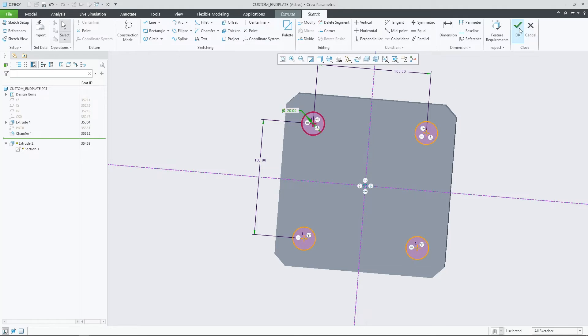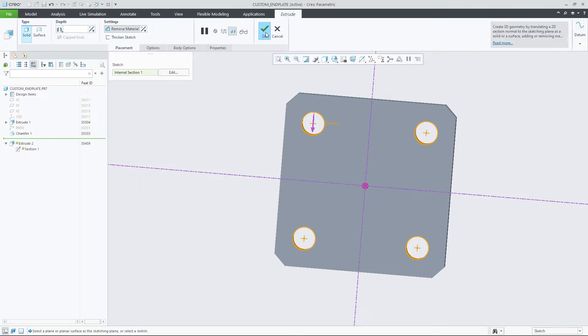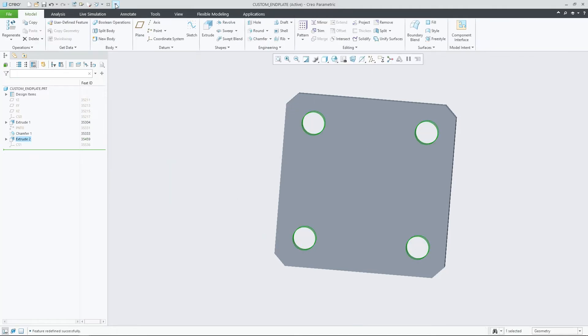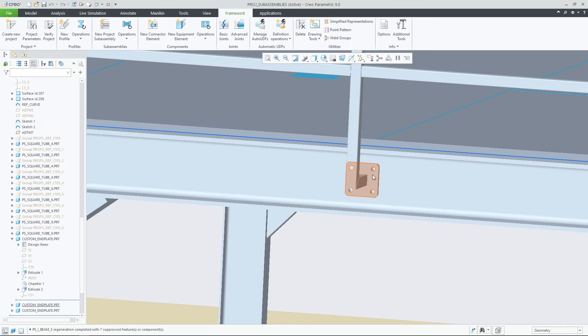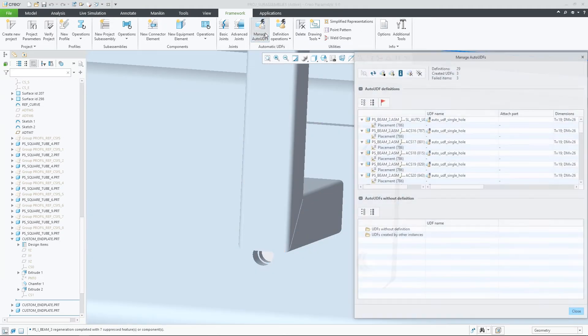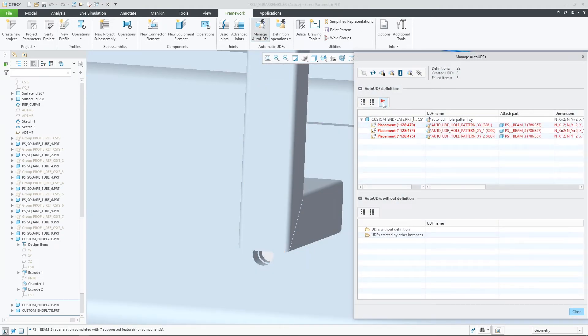Filters can be applied to highlight any Auto-UDFs with errors, and any UDFs without definitions can also be reviewed.